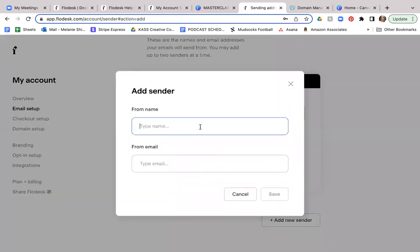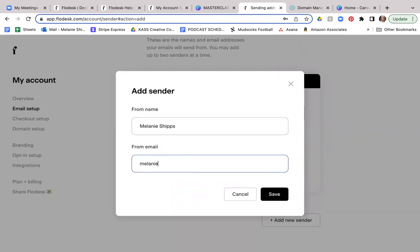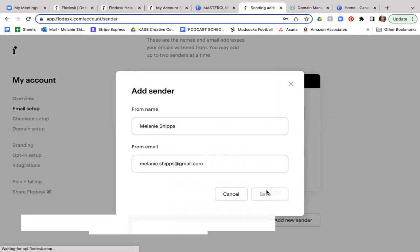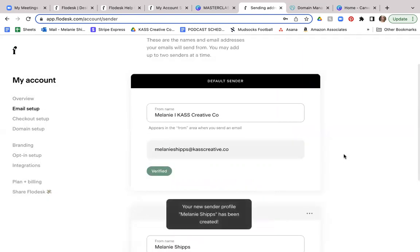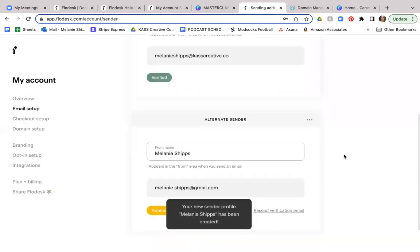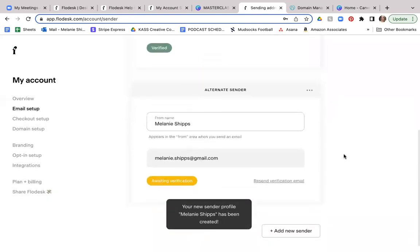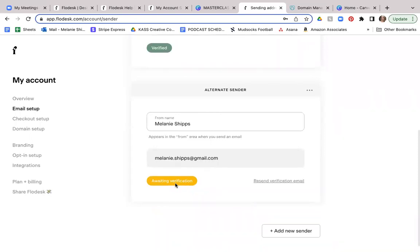And I am going to use my other email address that I use for my other businesses. And so I'm going to put in Melanie ships, Melanie dot ships at gmail.com. And I can go ahead and save that. And when you do this, you will see here on the screen that it is awaiting verification. So what you will do is go into your inbox over in your Gmail account, and you can verify that email address. Once you do, you will be all ready to go.